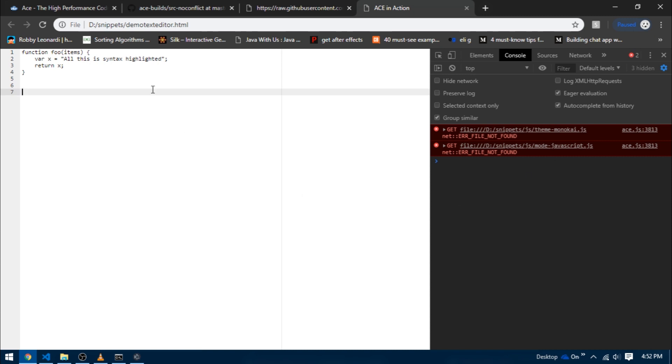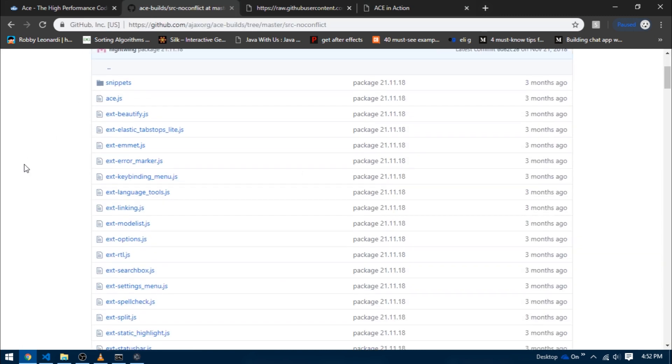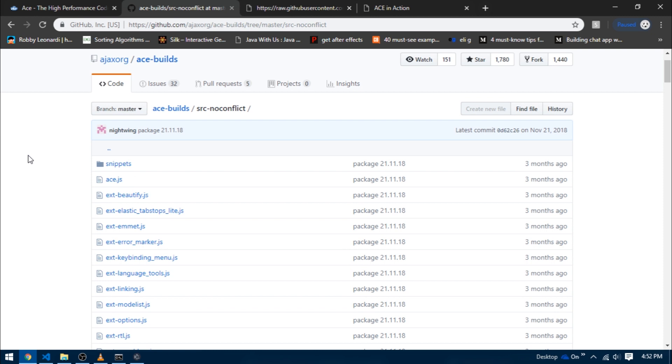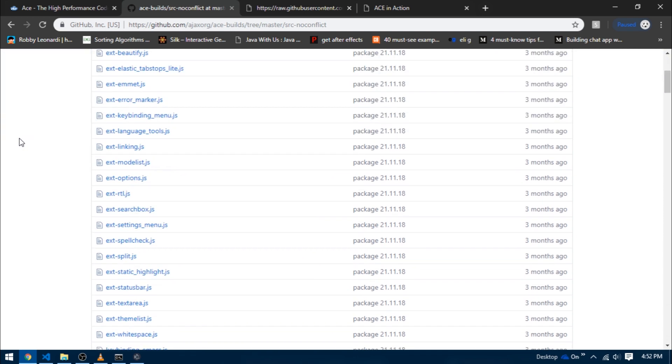First of all we need some syntax highlighting. Let's go back to the GitHub repo and navigate to the directory from where you got ace.js - in my case it was src-noconflict. Now remember you need to tell ace.js in which mode you want your code to be highlighted in.